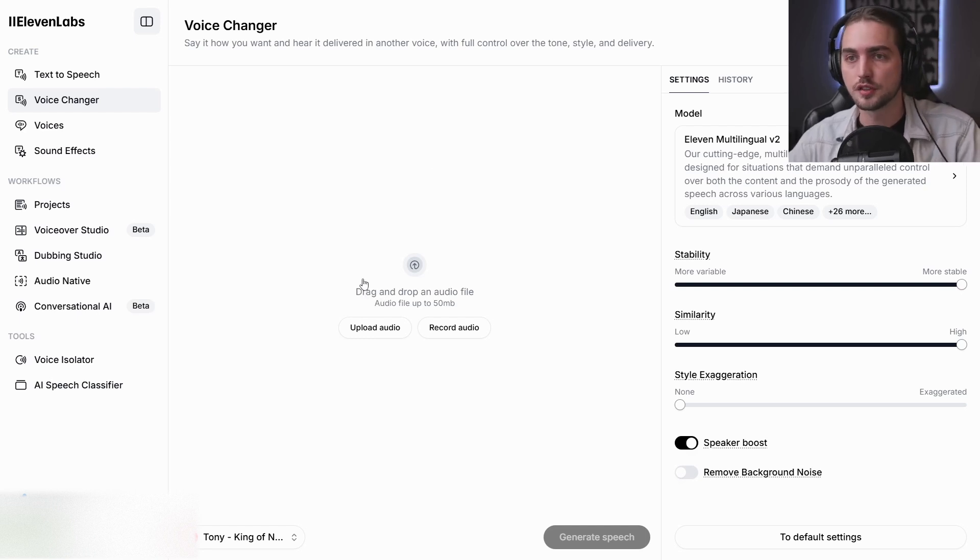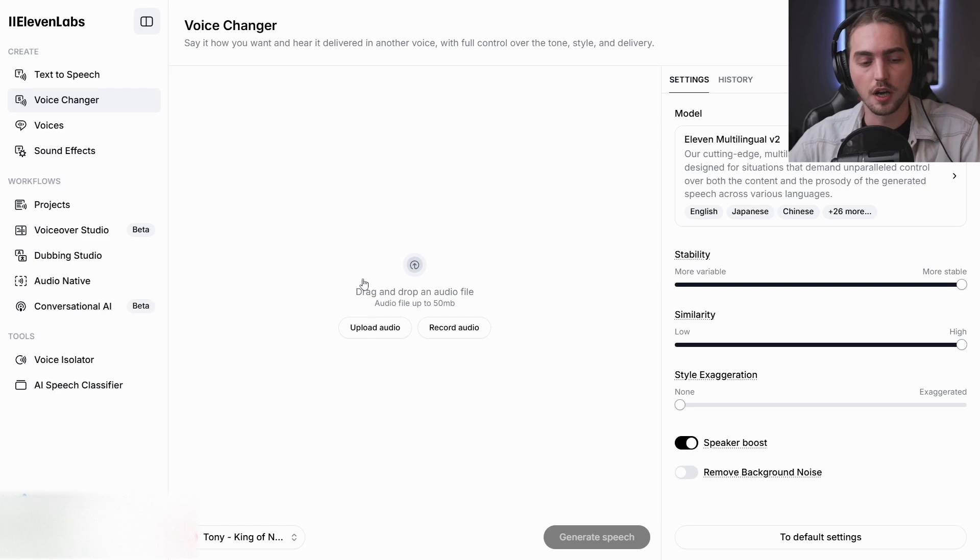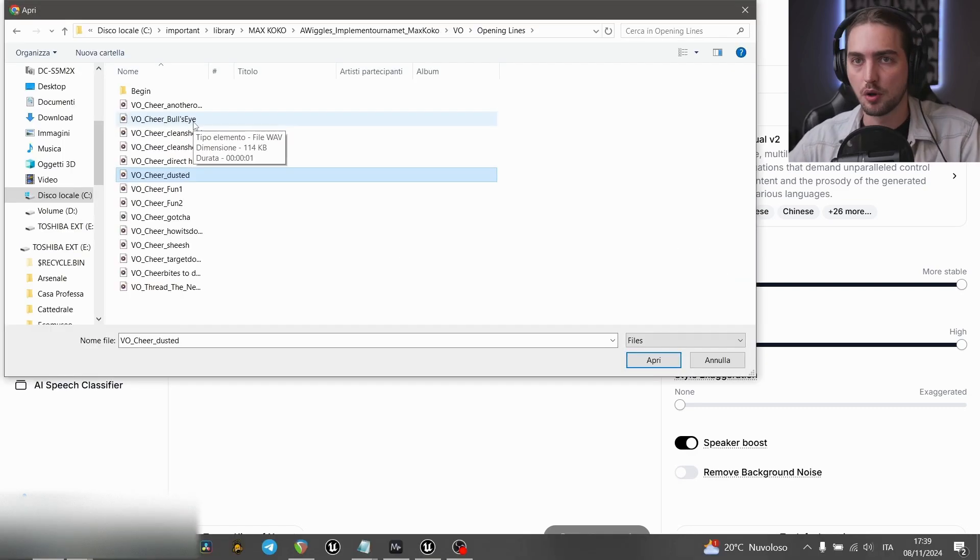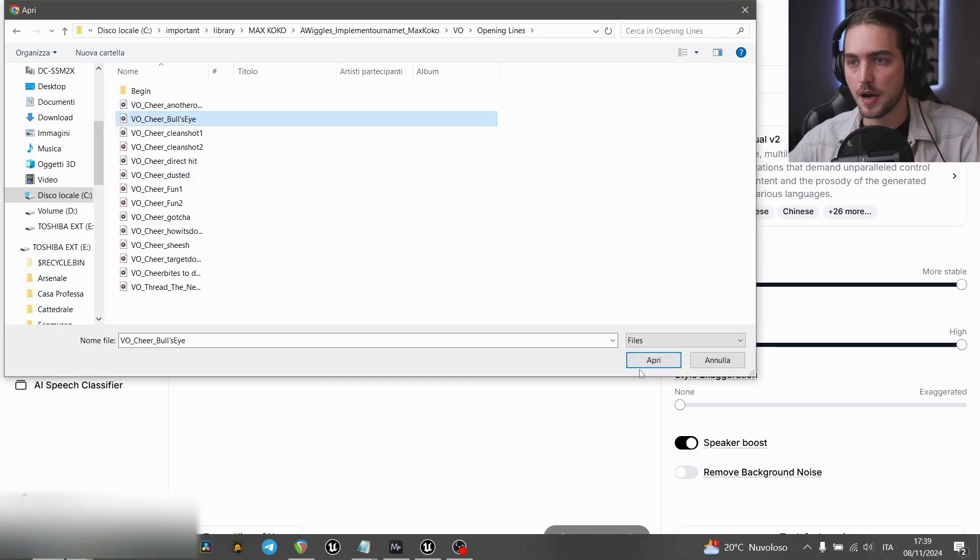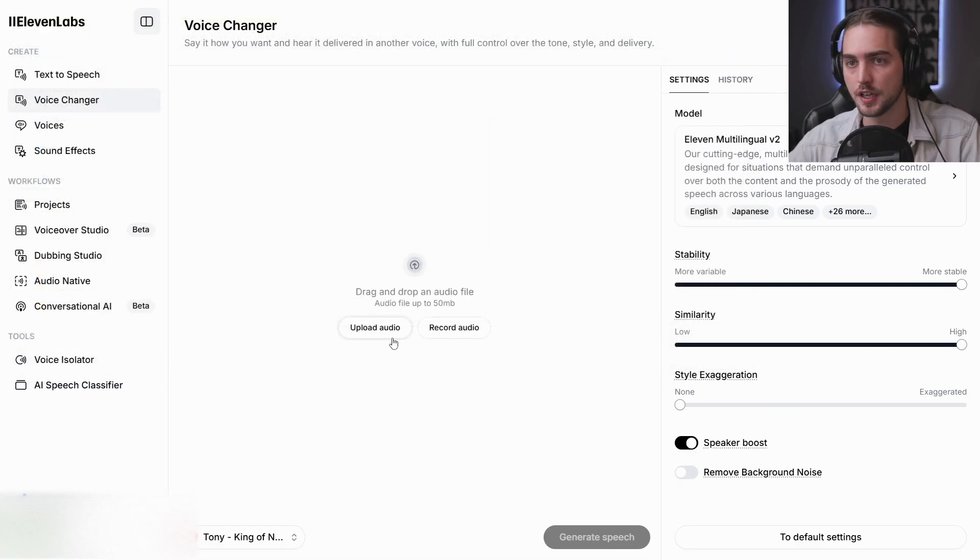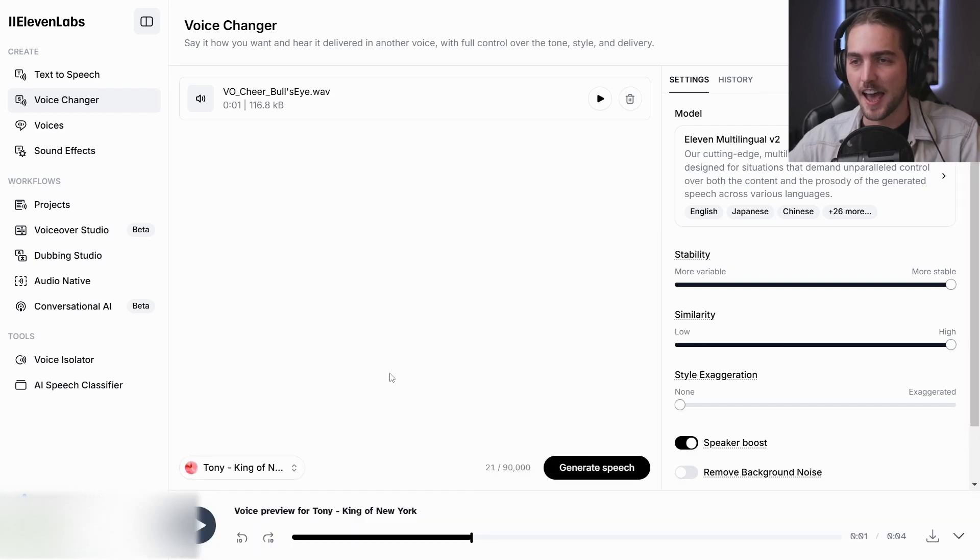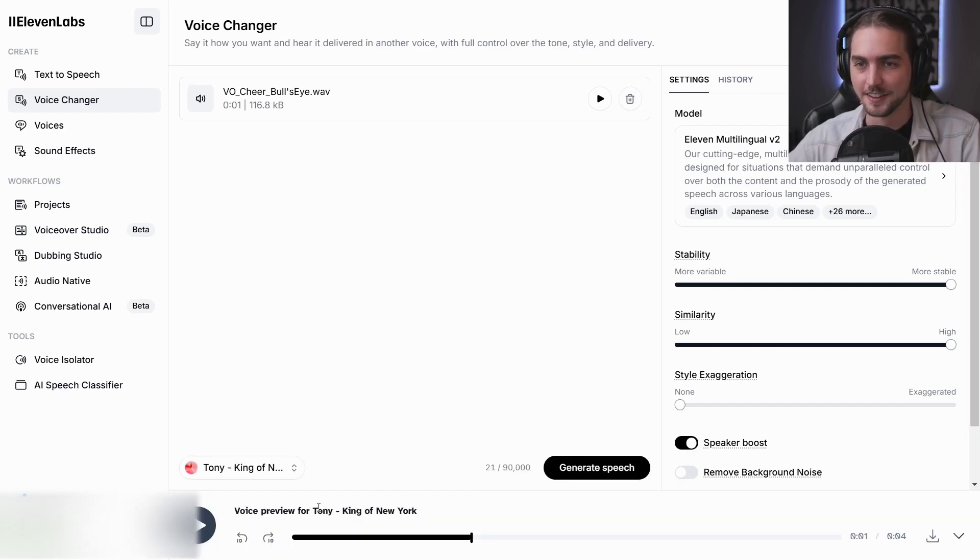So I uploaded my voice here. I found a nice Italian New York style Tony voice. And you just hit generate voice.